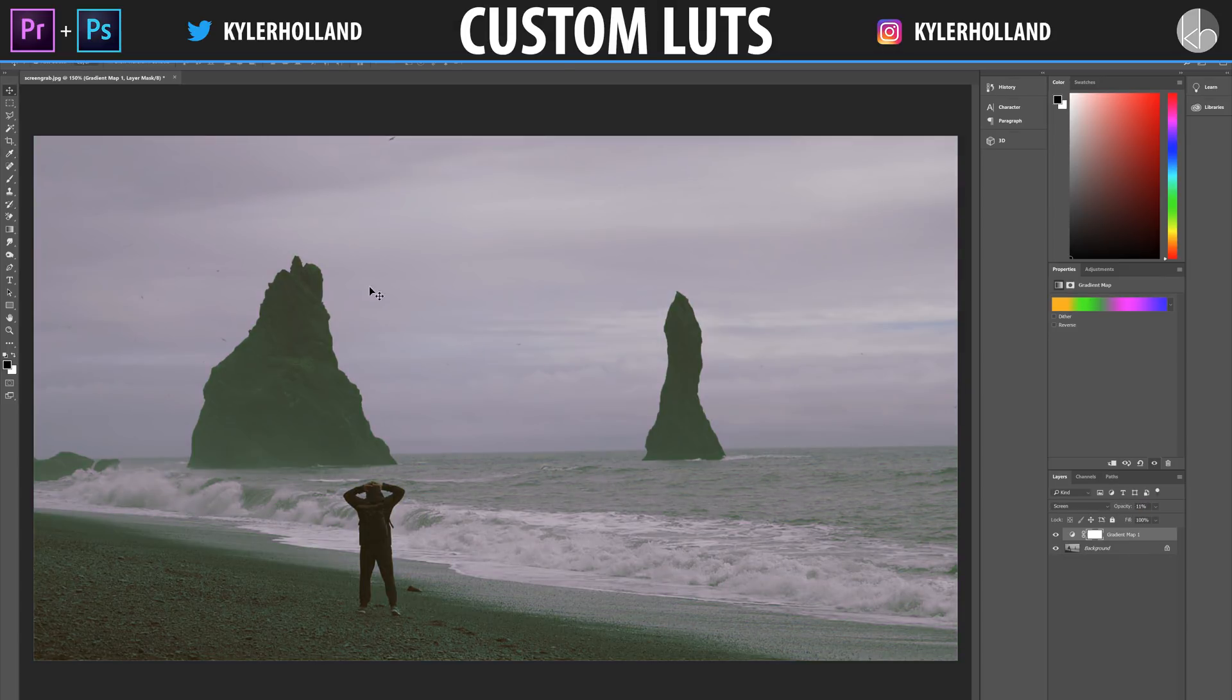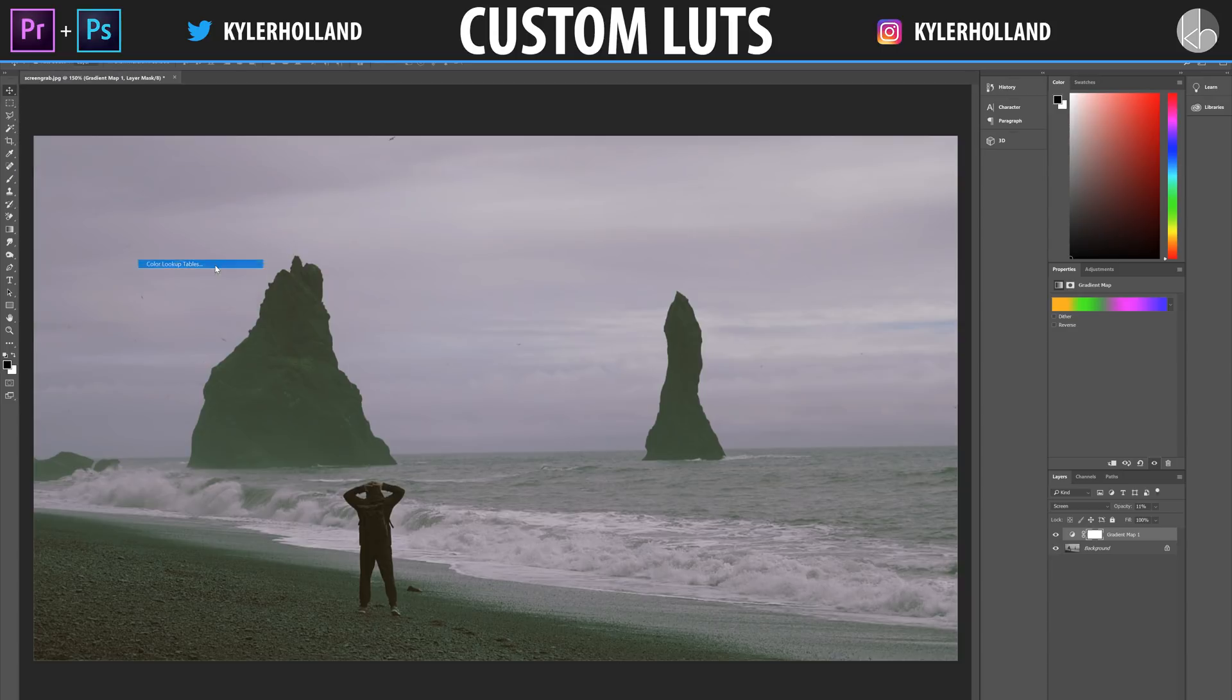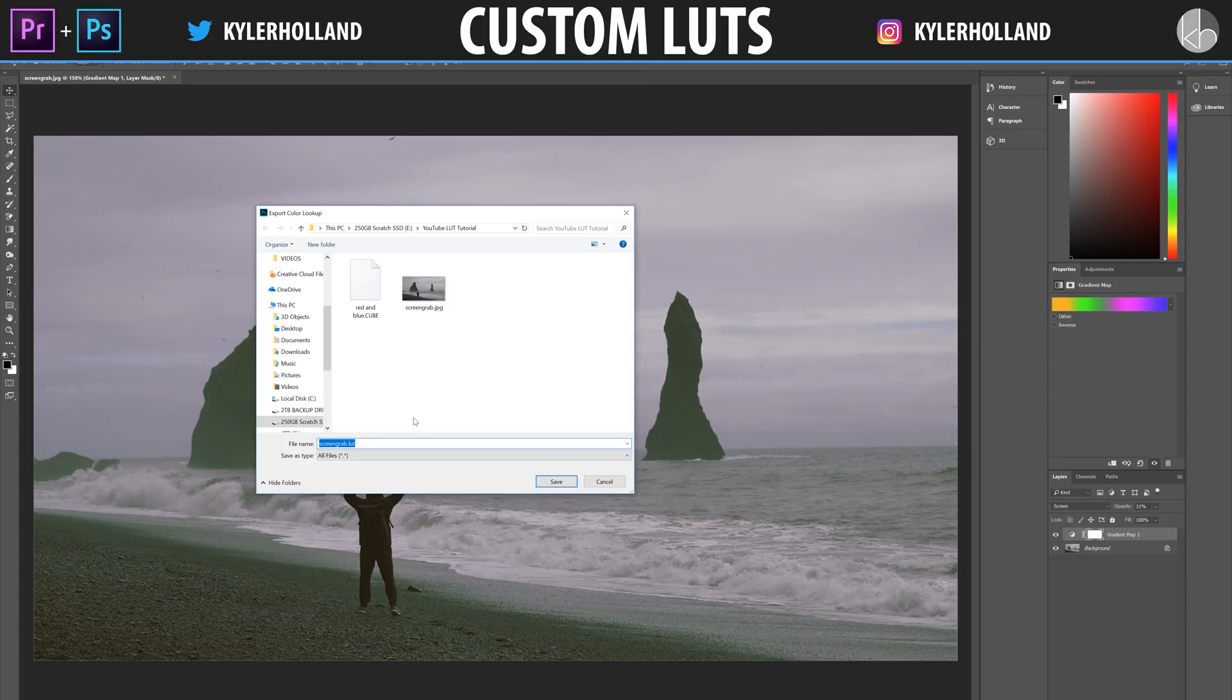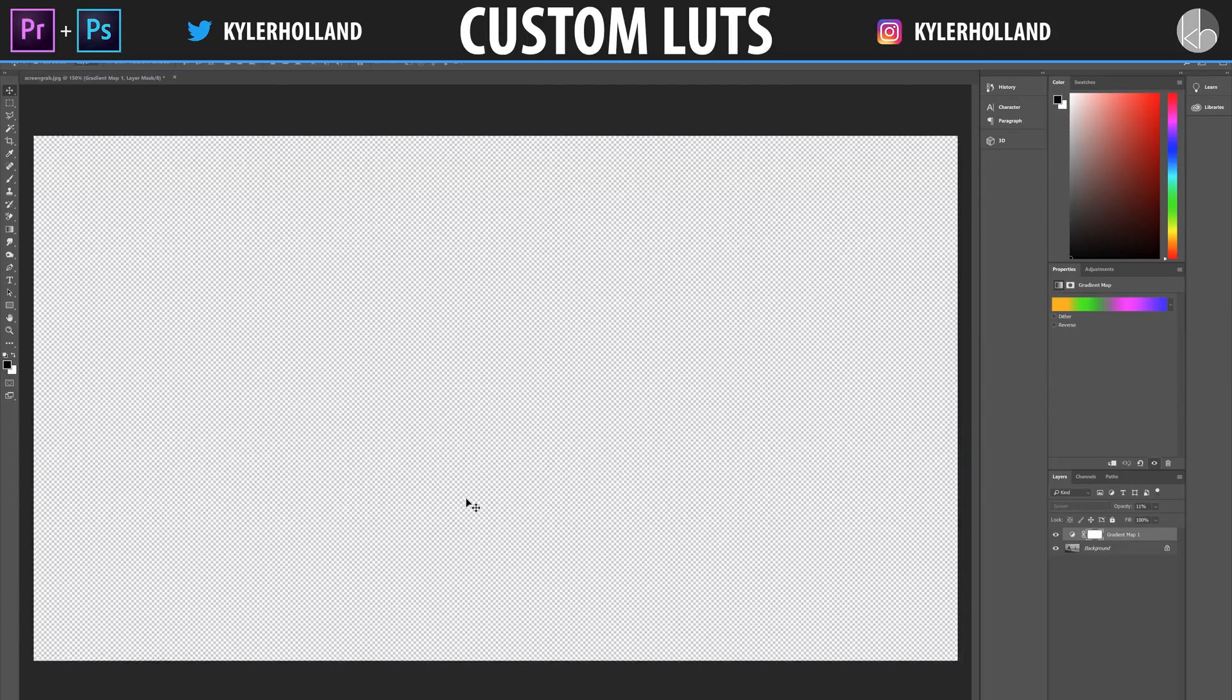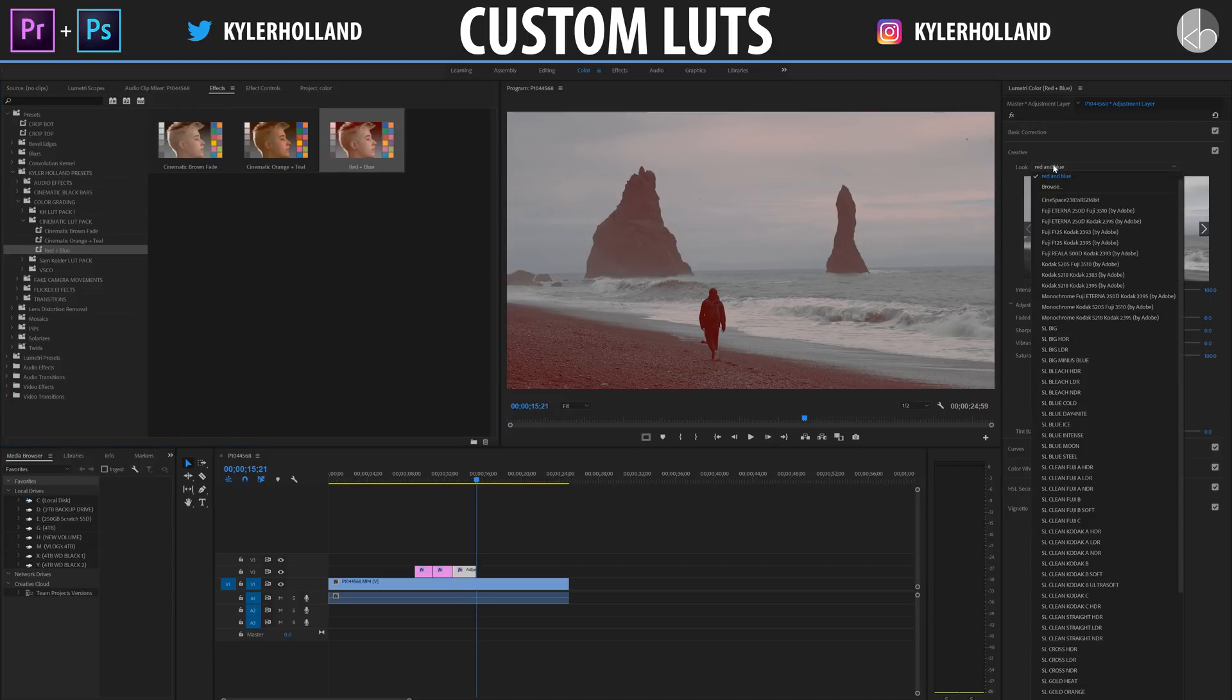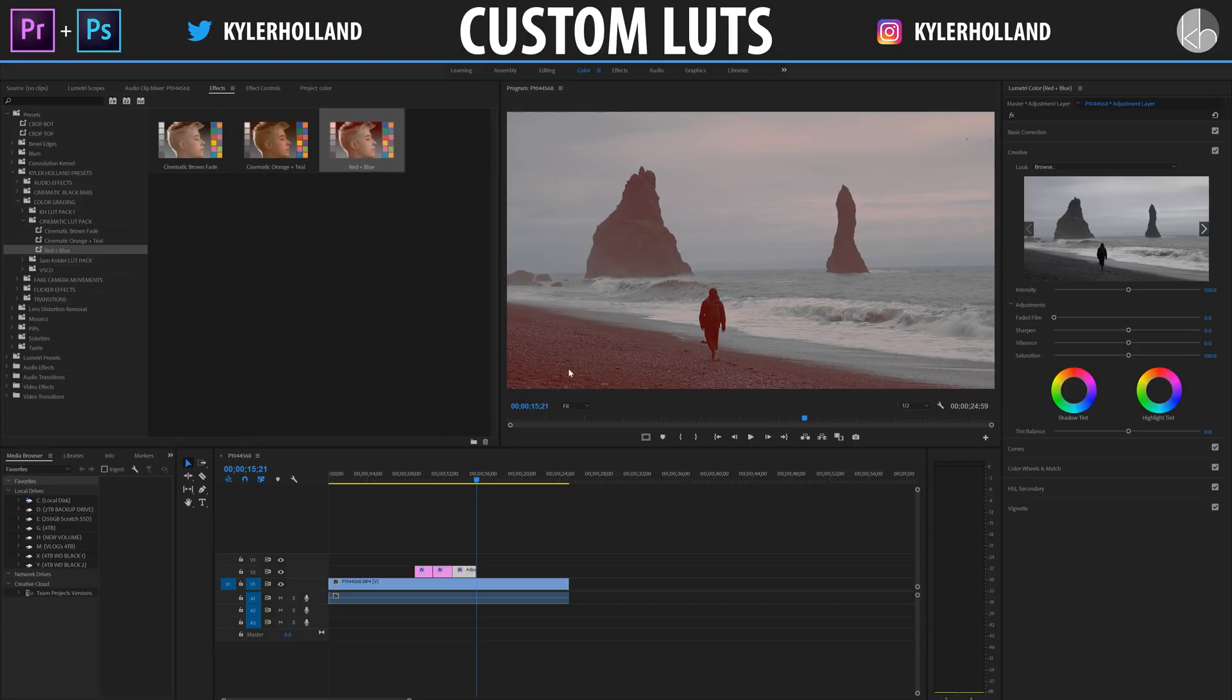Once I like what I'm going at, all I have to do is go to File, Export, Color Lookup Table, make sure High is selected as well as Cube, and click OK. Save it as Green Fade, or whatever you want. Go back into Premiere, do the same thing under the Creative tab, click on Browse, select our newly exported LUT, click Open, and now we have it right there.